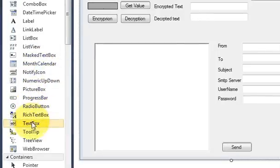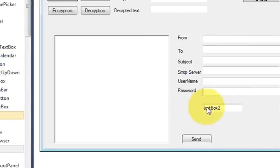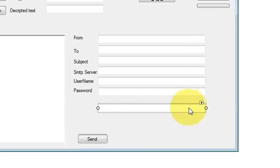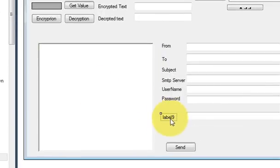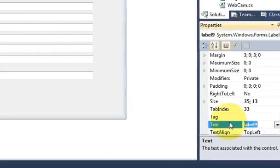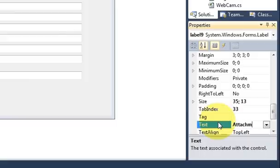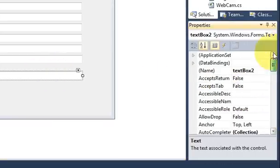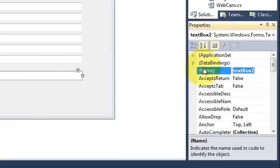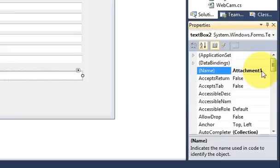I will take a textbox for attaching the attachment, and I will take a label and change the label text as 'Attachment'. I will change the name of my textbox to 'attachment1' because this is our first attachment.